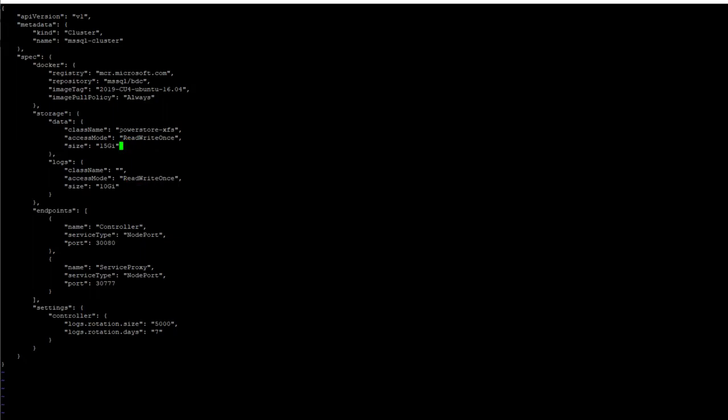In addition, the PowerStore data reduction features will further optimize space utilization. For this example, in order to provide plenty of space, I am going to specify 10 terabytes of data for volumes and 5 terabytes of data for logs.